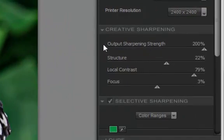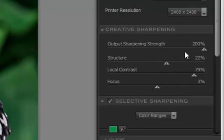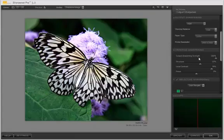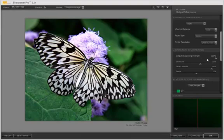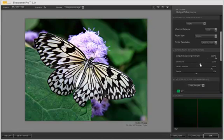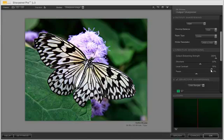Creative sharpening. Now we start the sharpening process. Output sharpening strength, pretty straightforward. How strongly do you want the edges to be spread apart in terms of contrast? Structure is really interesting. That's about the texture and the fine detail between the edges, which is totally different from anything you'd find in the Photoshop Unsharp Mask. Local contrast is about edges. So if you want to bring out texture between the edges, structure is where you want to go, and local contrast for your edges.